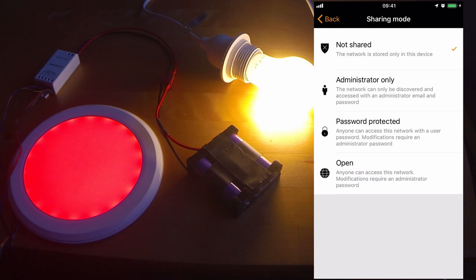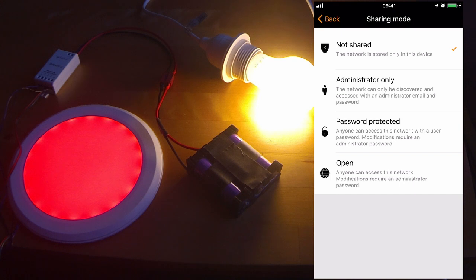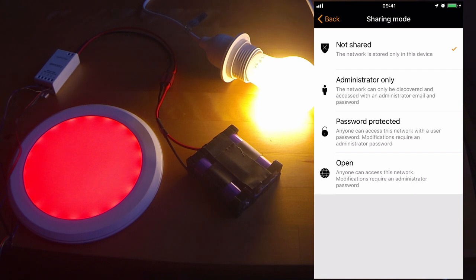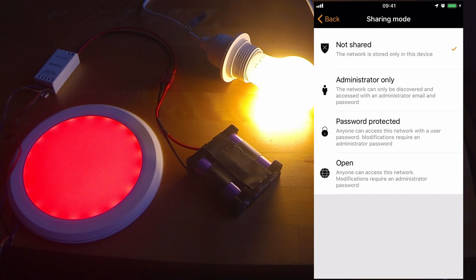There are various options to share out your network. Administrator only means that you must set an email address and password and only that account will then be able to access the network. Password protected, you give a password for visitor access and also for administrative access. An open network means anybody can control your luminaires, but they cannot make configuration changes unless they have the administrative password to that network.